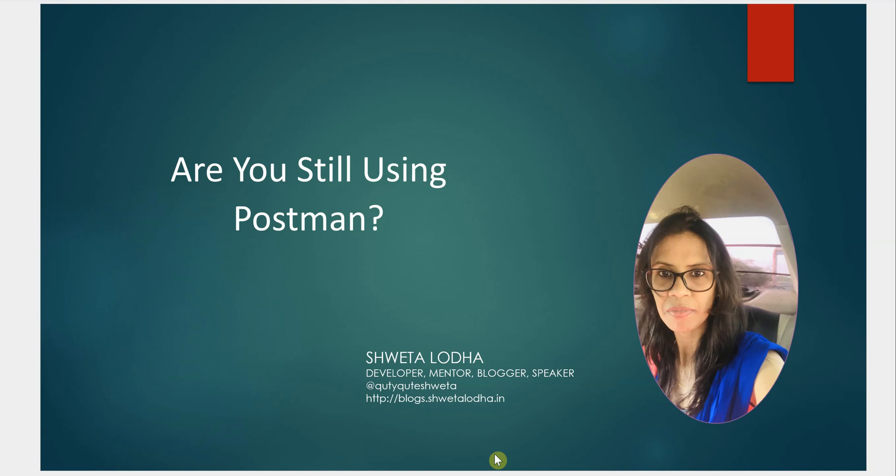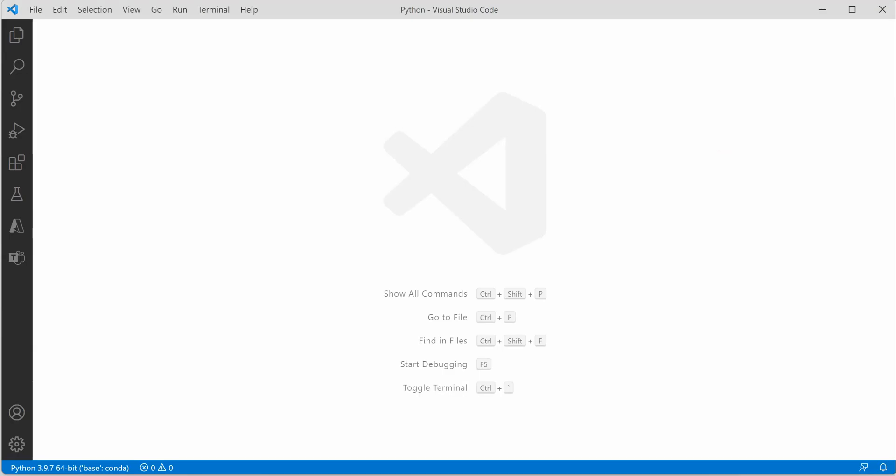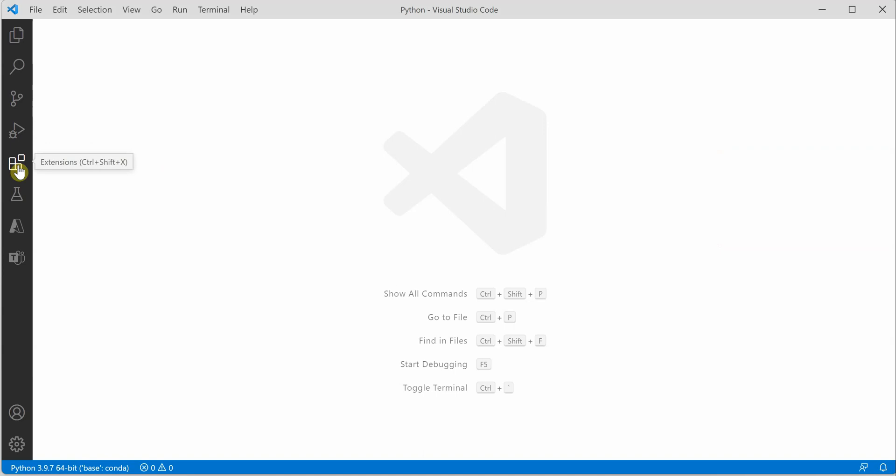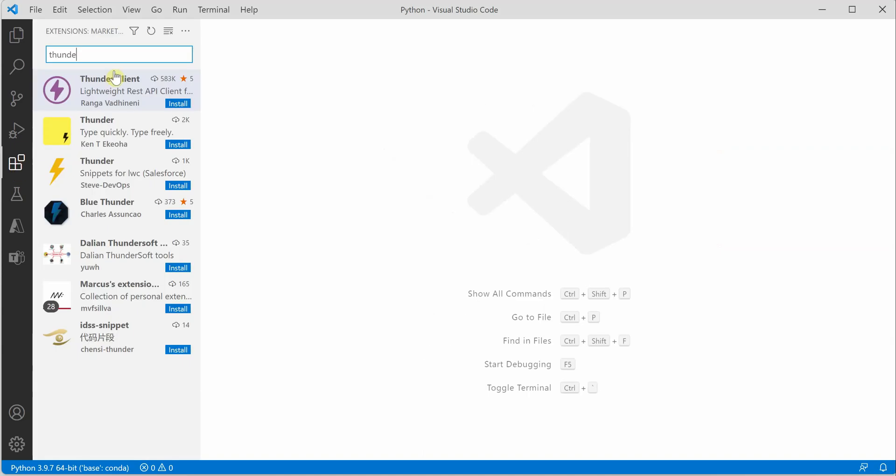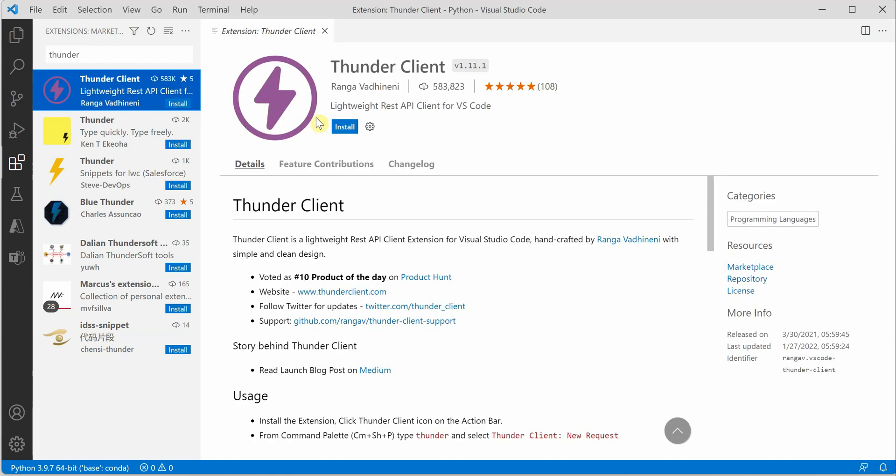So that's what I'm going to show you today. I'm on my VS Code and I'm going to install an extension by clicking on the extension button. The extension name is Thunder Client. If you click on this, you can get it installed.